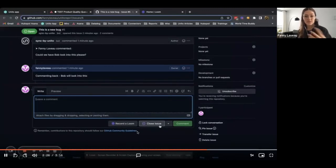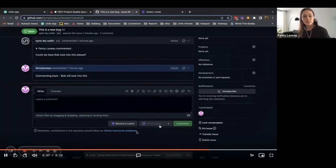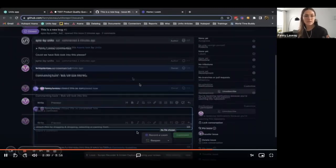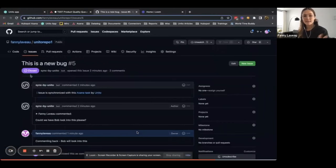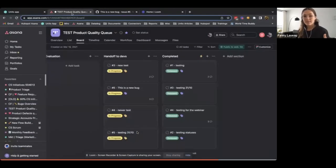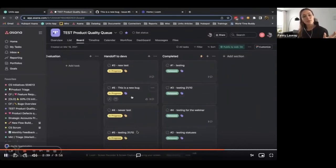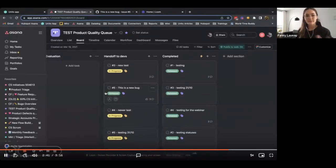Now, what comes next? The devs would eventually close the issue when they're done working on this issue. And what's going to happen in Asana when we do this is the field called GitHub state is going to switch from in progress to released. You can see it here.